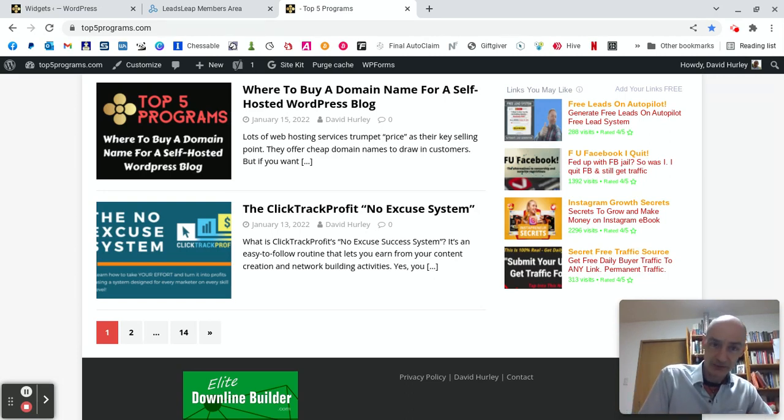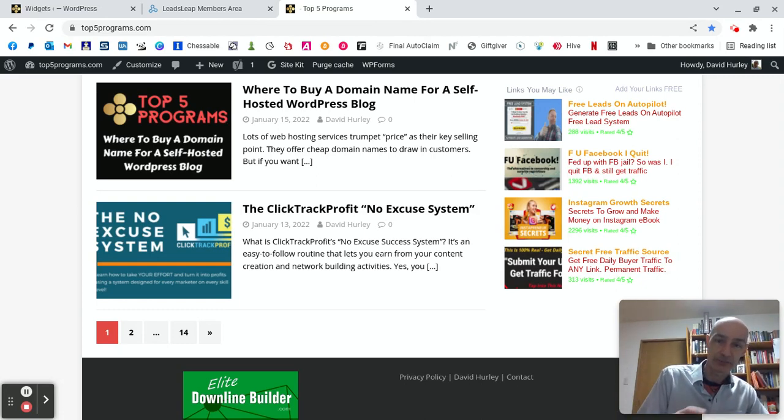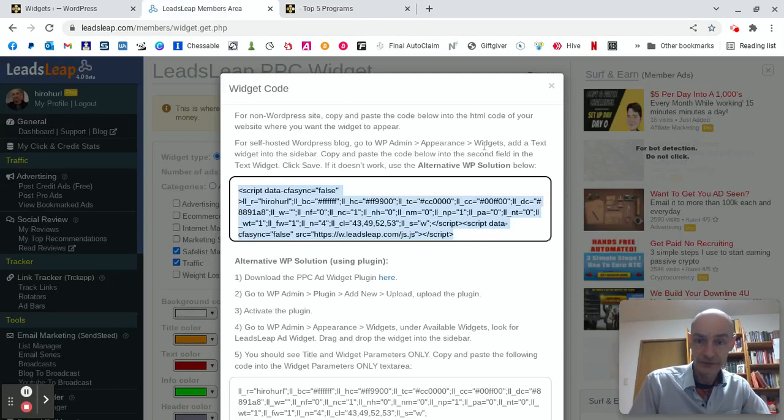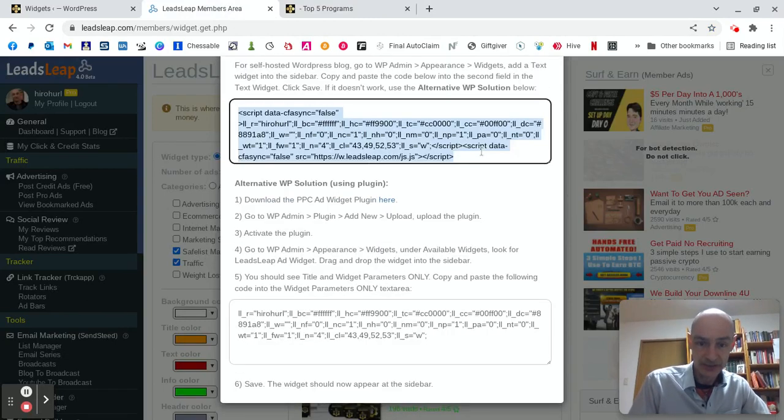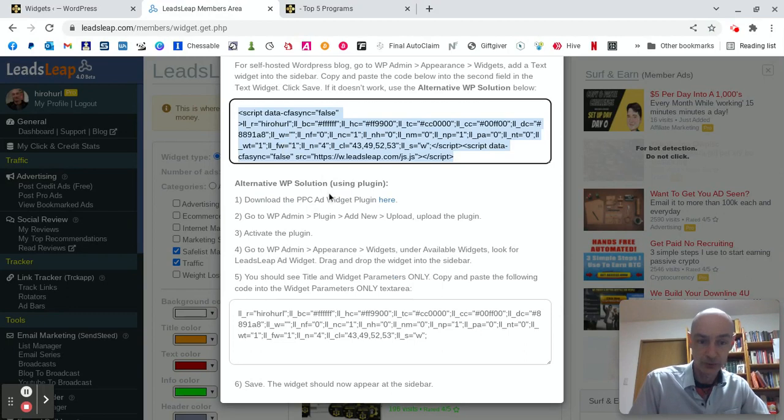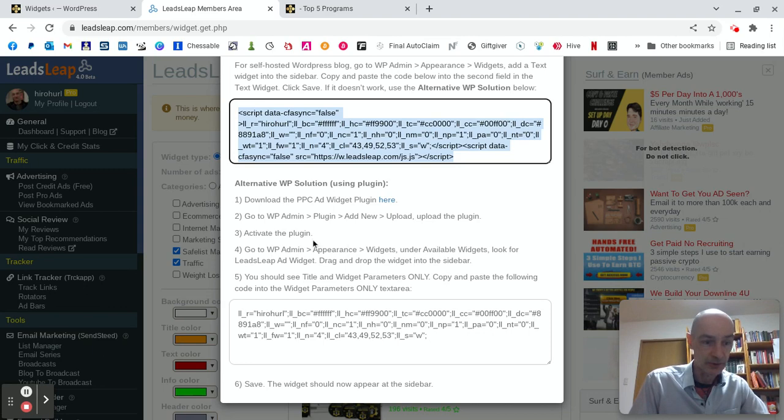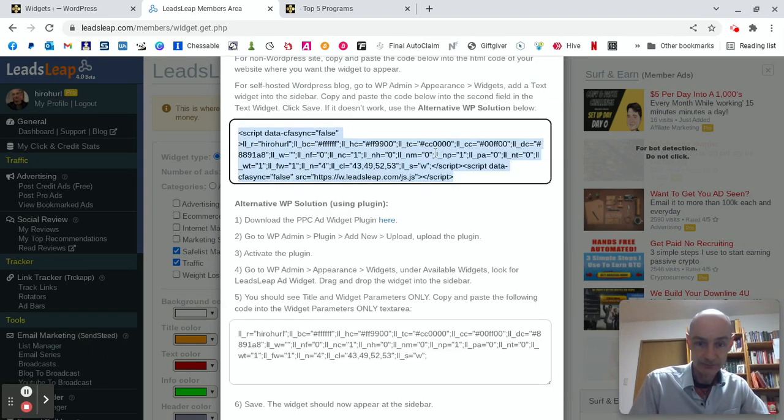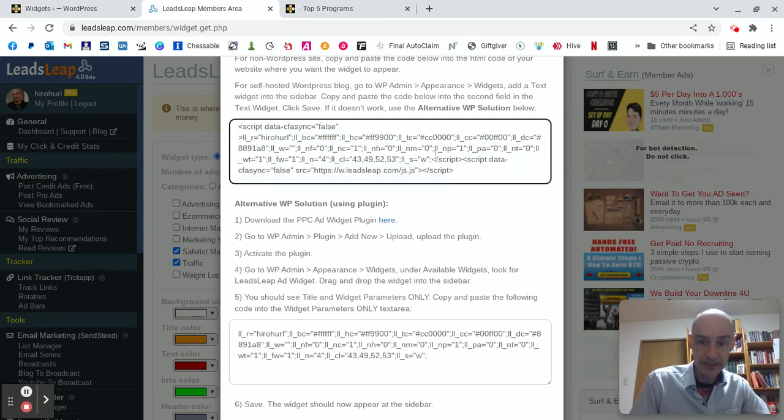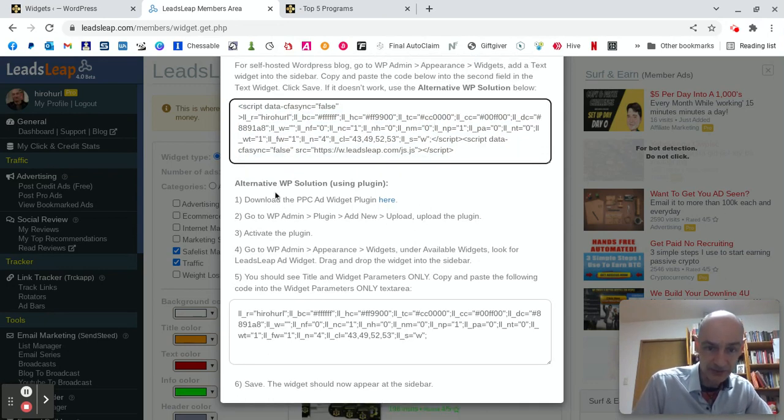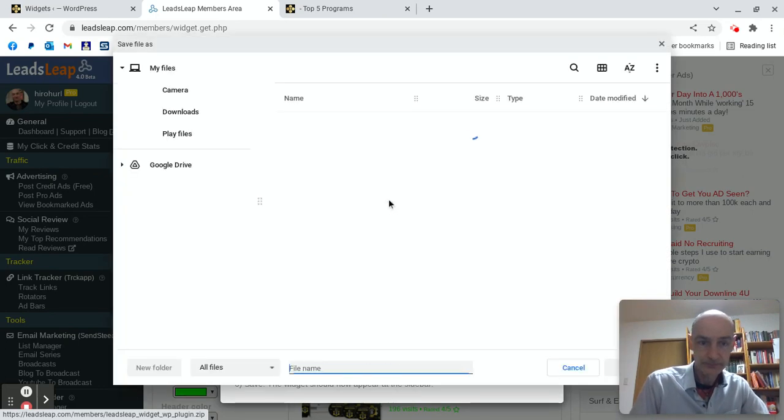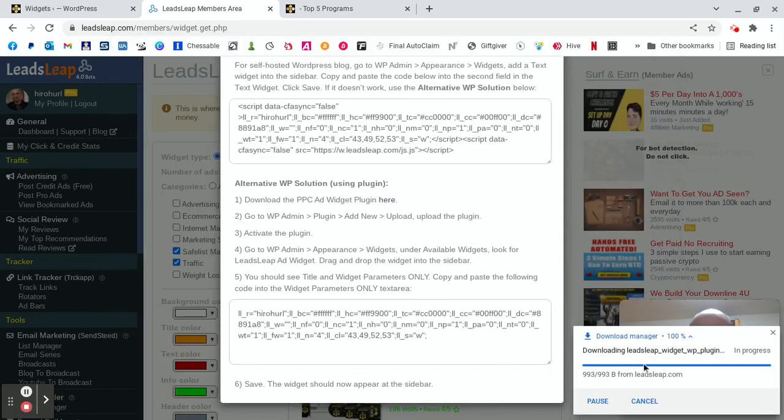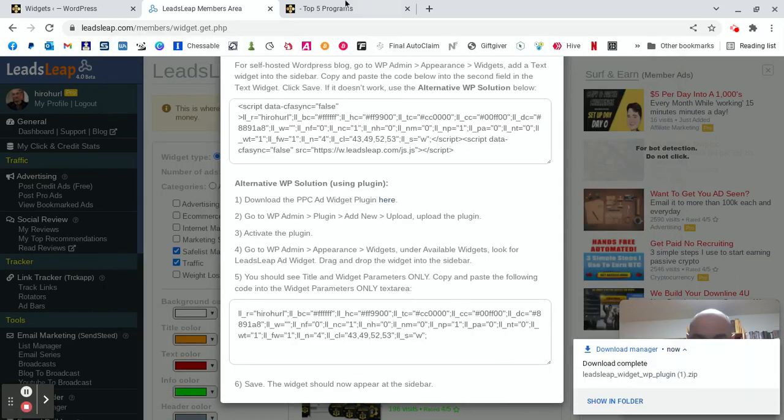Anyway, so the last thing I'll show you is how to do it with the plugin method and what you see when you put the code in. So let's go down here, back on our Leads Leap dashboard. We're in the Money section and we've clicked the PPC widget code. And to get the plugin, we come down to here. And we download the plugin. OK, download complete.